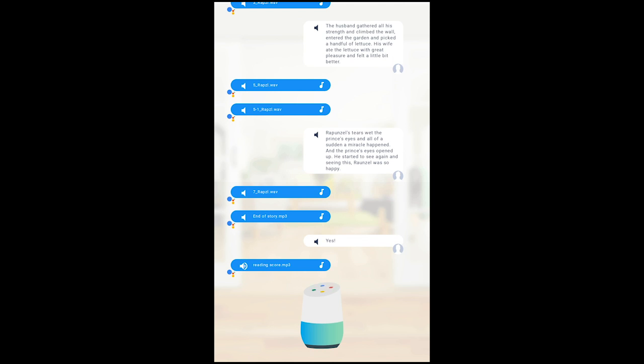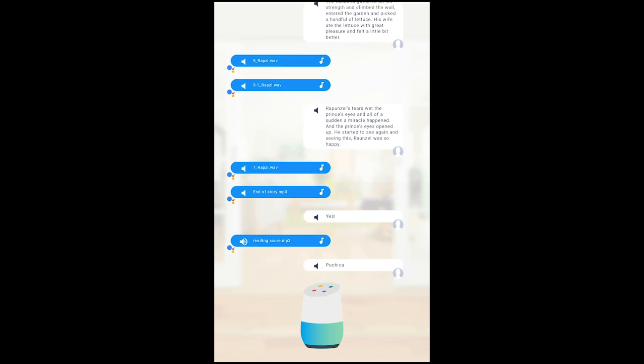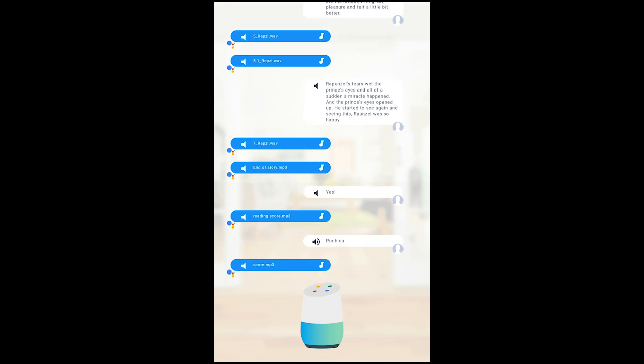If you want to know your reading score say lettuce. Letters. Alright, your score is three. You mispronounced these words. Repeat after me.